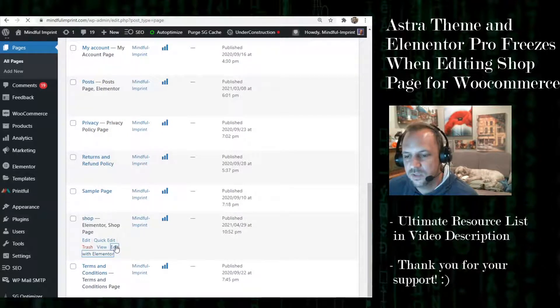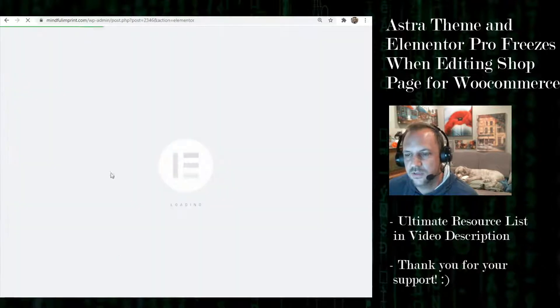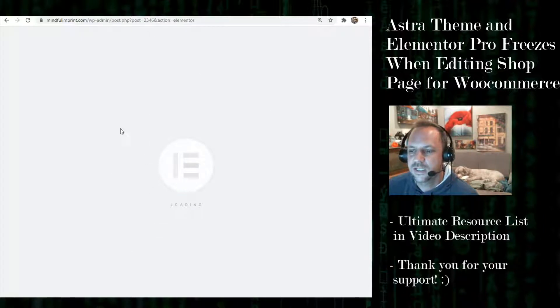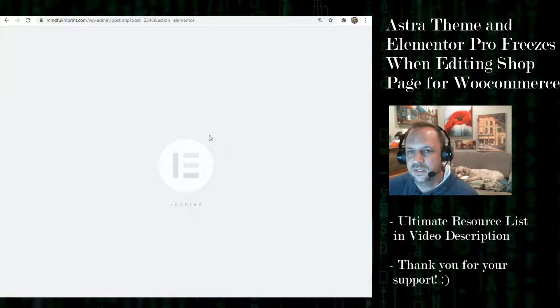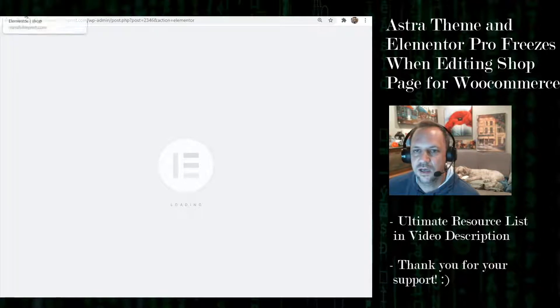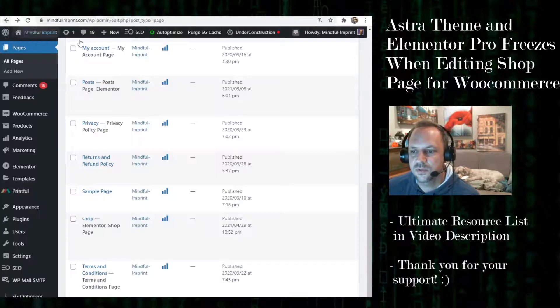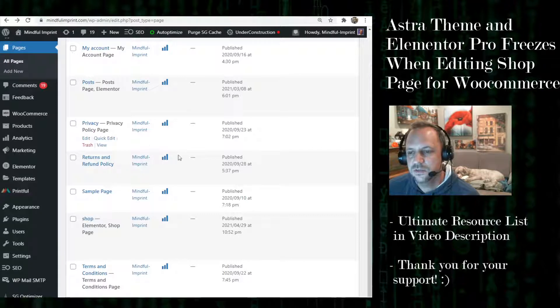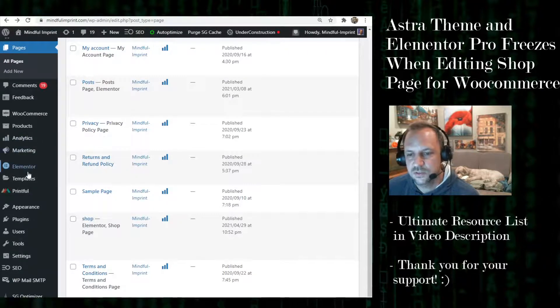If you try to edit with Elementor and you get a frozen screen, I think it's because it kind of conflicts with Elementor Pro and the theme builder. What you need to do to edit that is you just need to...